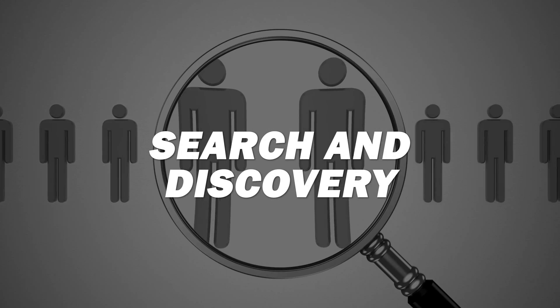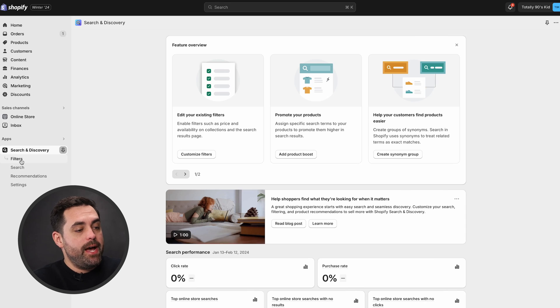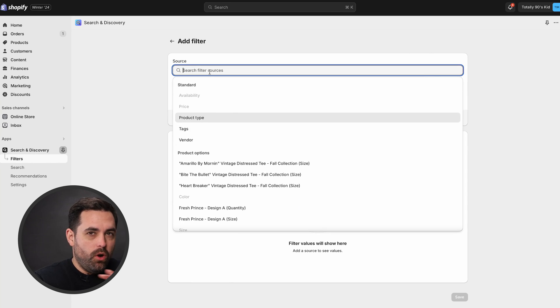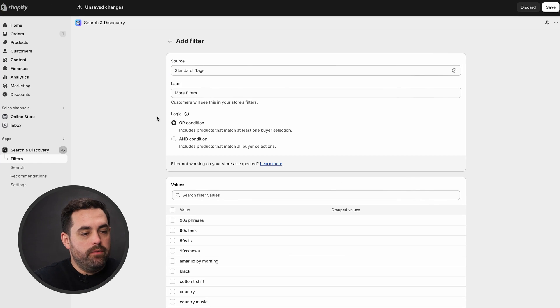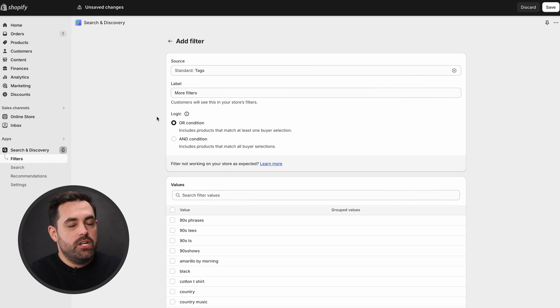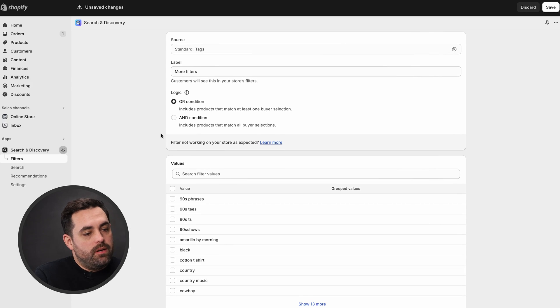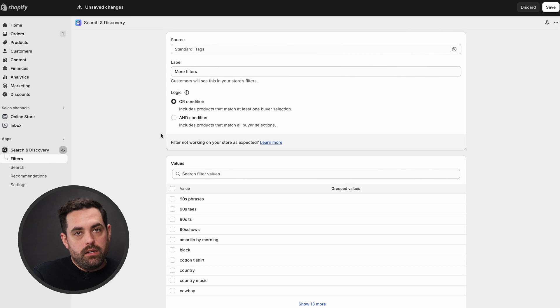Next up, the Search and Discovery app — which I recommend and talk about a lot — has added a few new features in the backend. If we go to the Search and Discovery app and click on Filters, when I add a new filter (and it's only available for certain types of filters), if we do tags for example, we have the ability to change the logic — either OR statements or AND statements. So for tags, if you're using things like colors or product type, the customer can click AND conditions to see all the black, red, and yellow items at once, instead of OR statements where selecting black only shows black options.